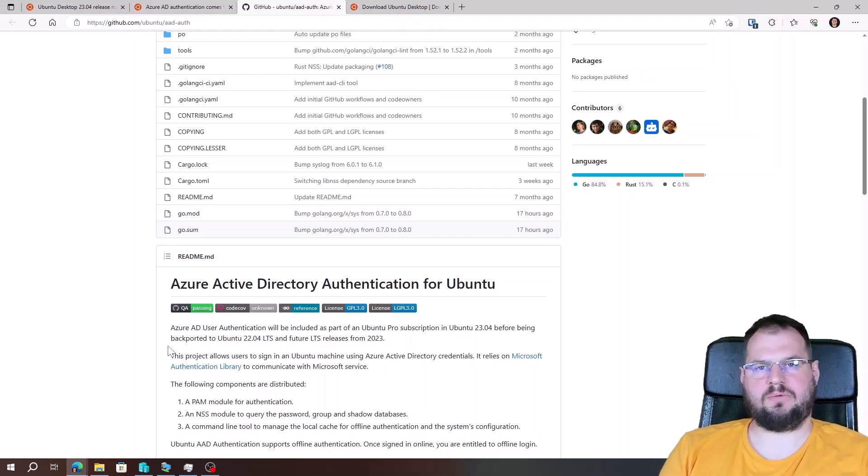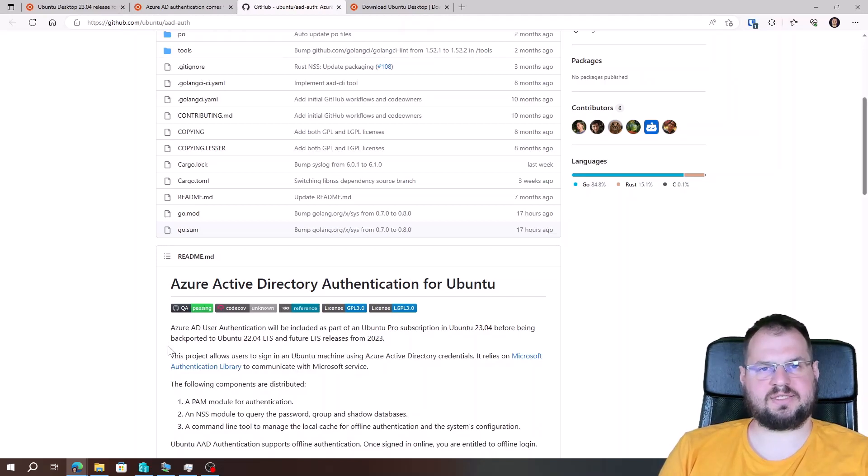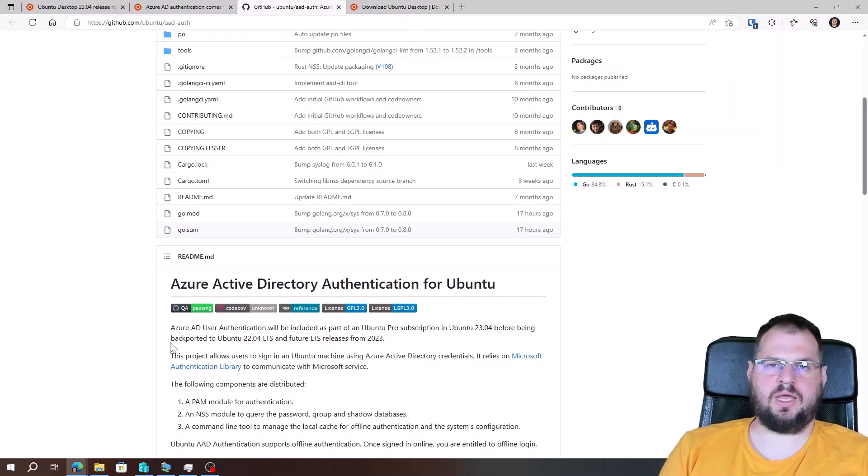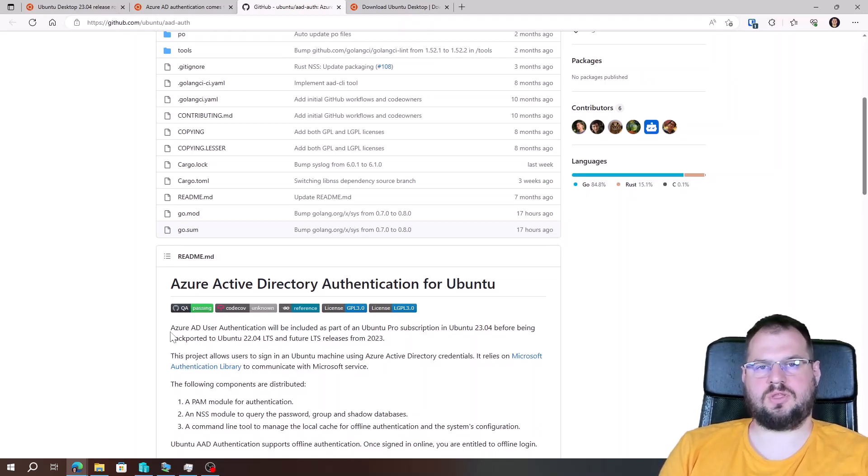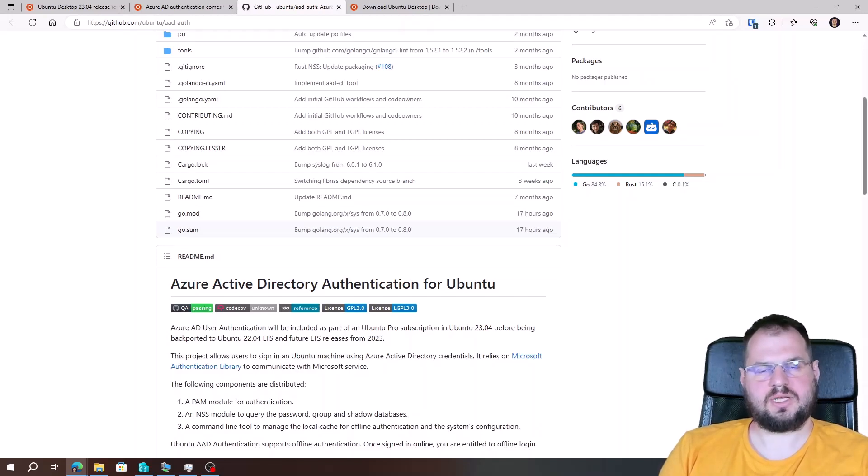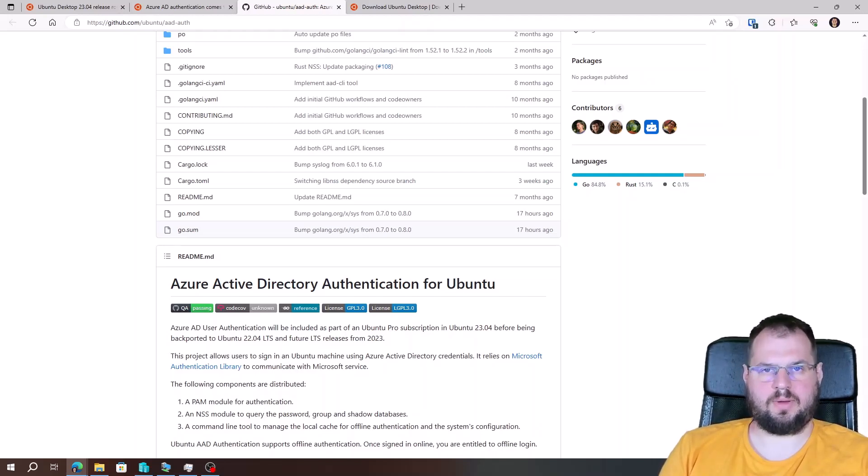On the next movie, I will show you how to create a script and deploy them via Microsoft Intune to my test machine. Stay tuned and thank you for watching. Bye-bye.